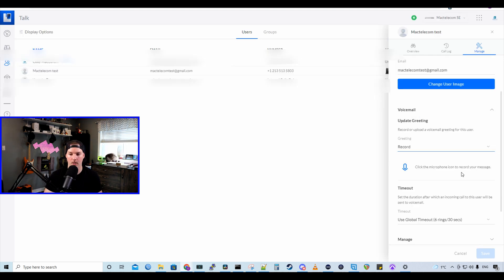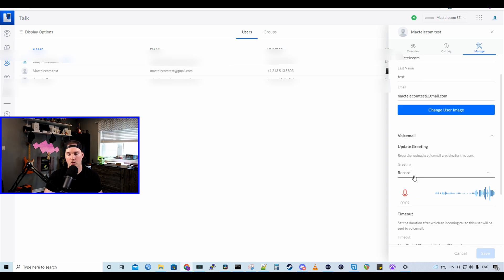It says, click the microphone icon to record your message. So that's what we're going to do. You've reached Cody's voicemail. I'm away from the phone right now. Please leave a message and I'll get back to you as soon as I can.